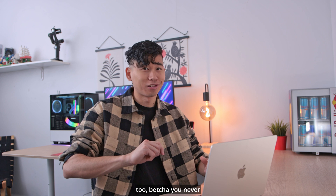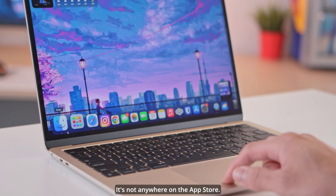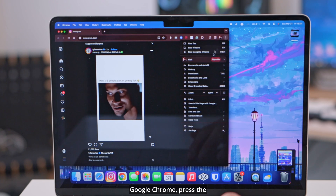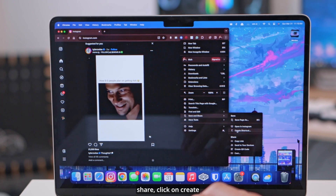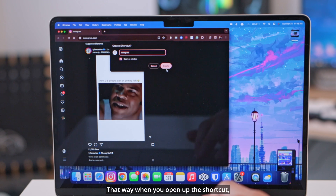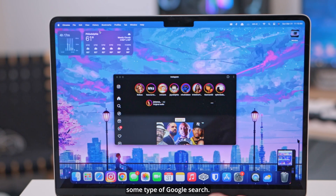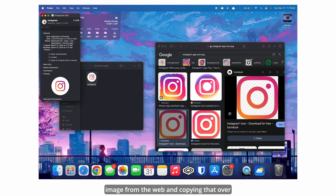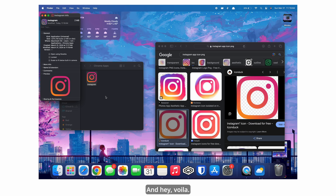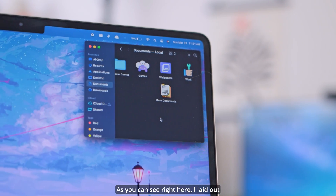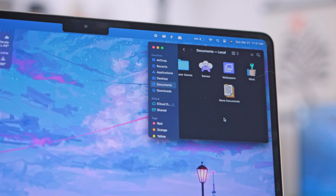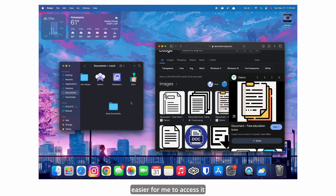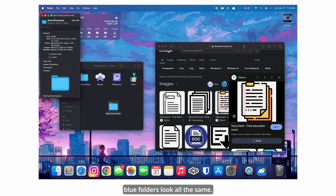I also added an Instagram app on here — bet you never thought you could get one on this. Well, it's not anywhere on the App Store, you can't just download it. It's a shortcut I made to open it as a separate window. If you want to do this, go into Google Chrome, press the three-button icon at the top right, go down to Save and Share, click Create Shortcut, and click Make a Window. That way when you open the shortcut, it will act as a completely new window. This makes a shortcut icon, which I replace by downloading the Instagram PNG image from the web and pasting it over. You can pretty much do this with any other app or folder. I just Google searched a game icon PNG, copied it over, pasted it, and it looks more aesthetically pleasing and easier to access rather than having all the blue folders look the same.